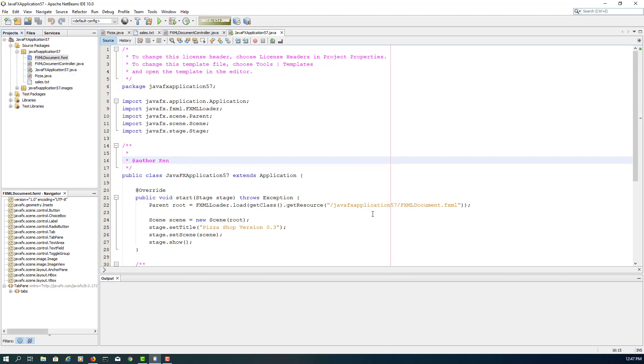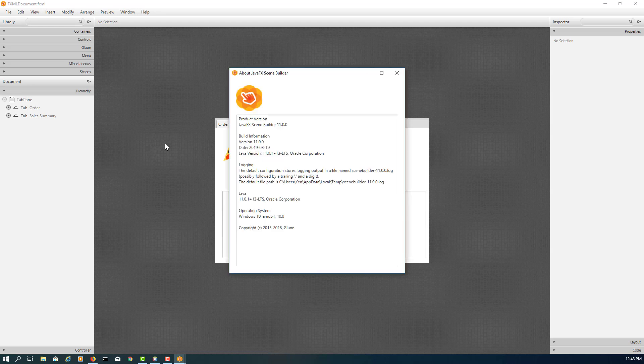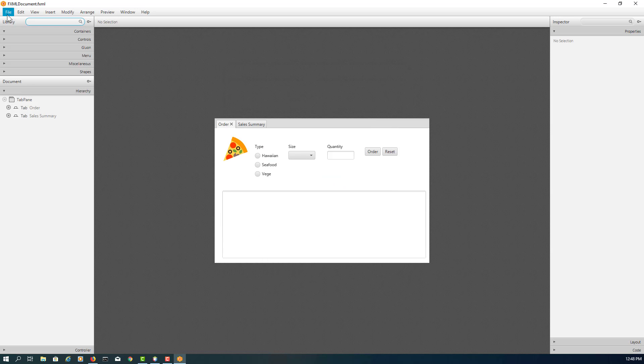Let me open it so I can demonstrate. Scene Builder 11.0.0 is now integrated with NetBeans IDE 10.0. As you can see, it's 11.0.0 and I'm using Java 11.0.2. That's all, thank you.